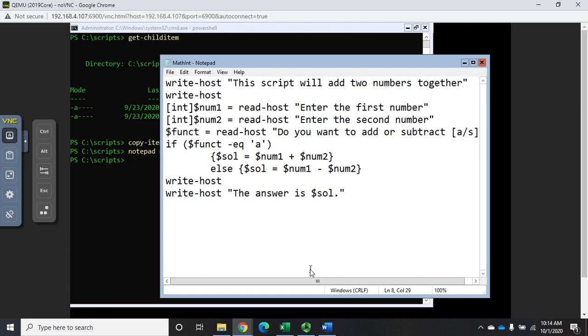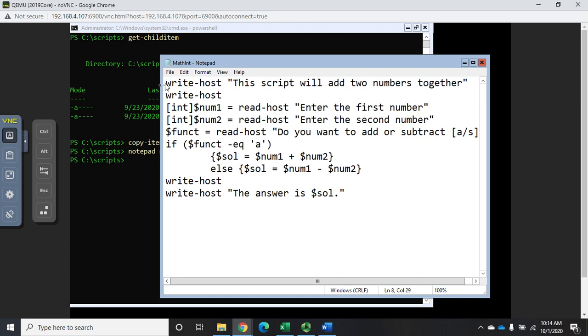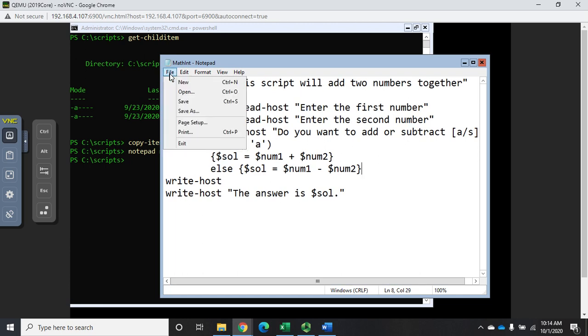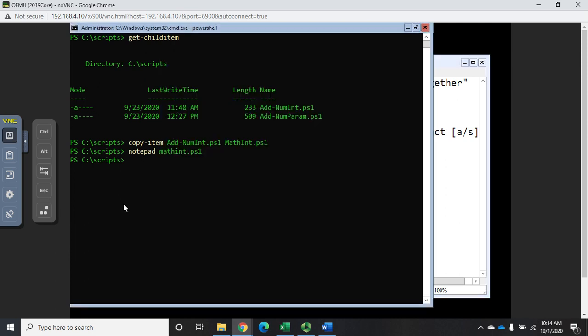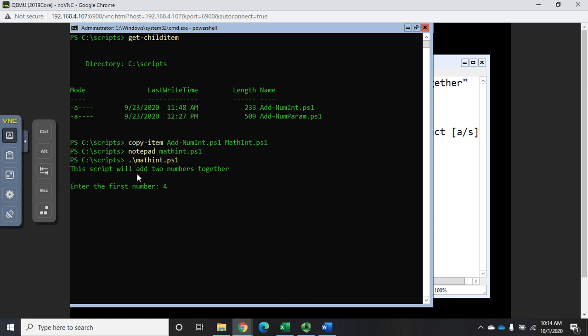Let's save this and see if it works properly. I'm going to do period backslash math int dot ps1. First number let's do four and five. Do you want to add or subtract? I want to add, so my answer is nine.